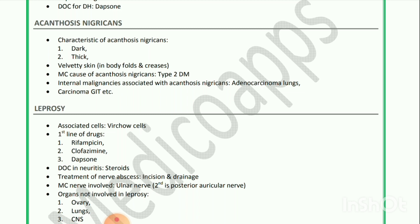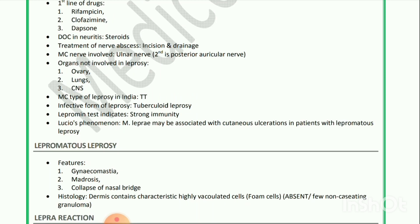Treatment of nerve abscess is incision and drainage. Most common nerve involved is ulnar nerve; second is posterior auricular nerve. Organs not involved in leprosy are ovary, lungs, and CNS. Most common type of leprosy in India is tuberculoid leprosy. Lepromin test indicates strong immunity. Lucio phenomenon — Mycobacterium leprae may be associated with cutaneous ulcerations in patients with lepromatous leprosy.